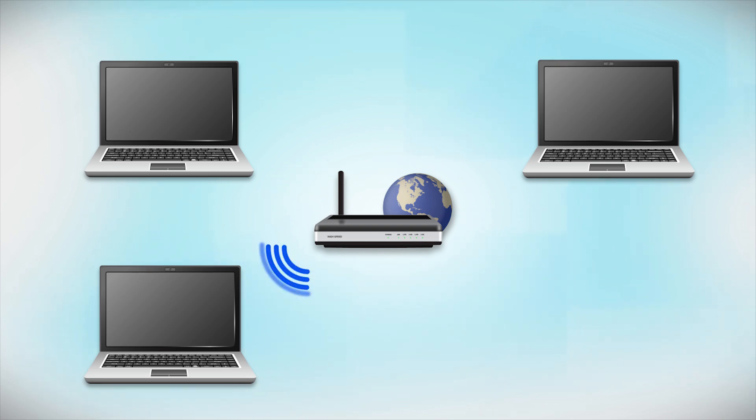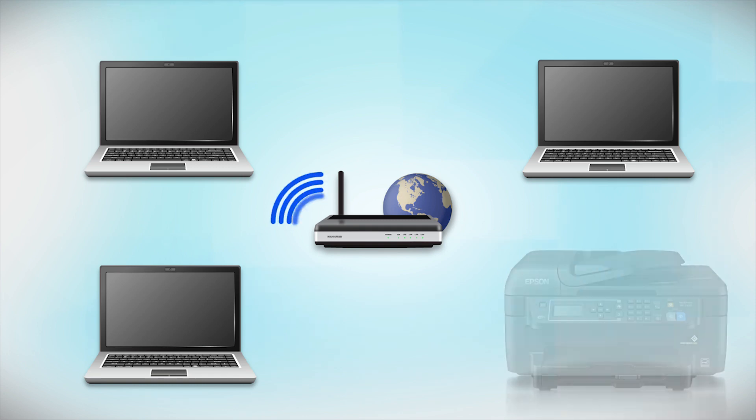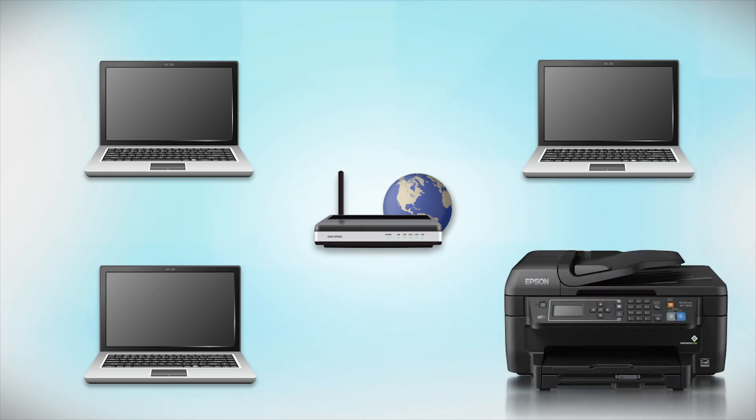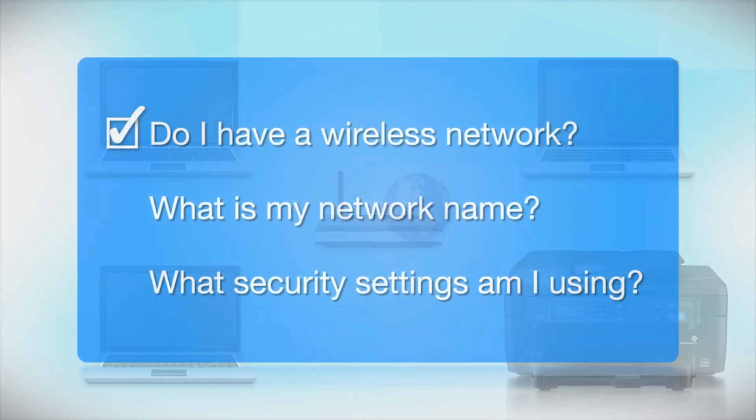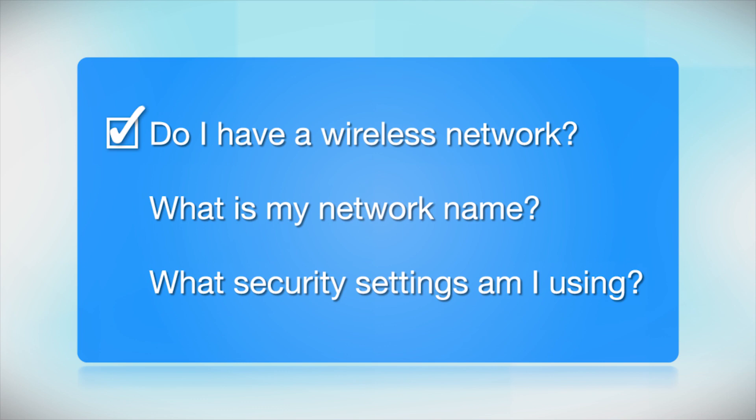Later, you will see how to add your Epson printer by connecting it to the router. You'll also need to know your wireless network's name. This is called the SSID. The SSID was entered into your router when it was first set up.